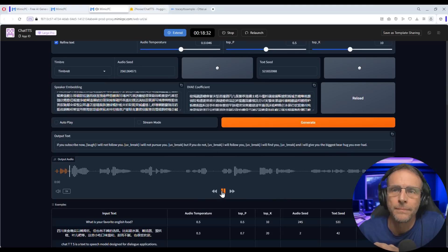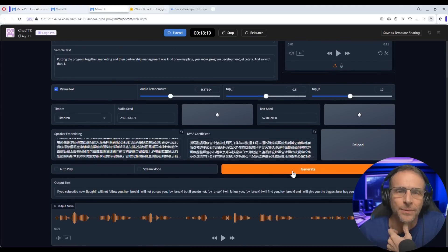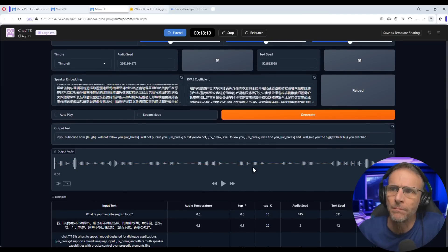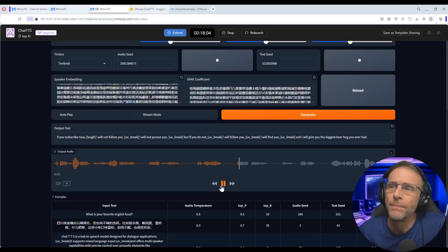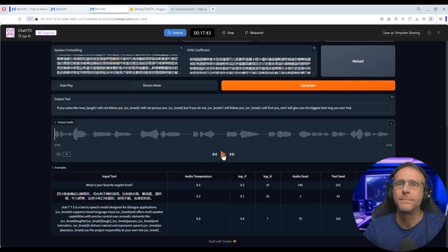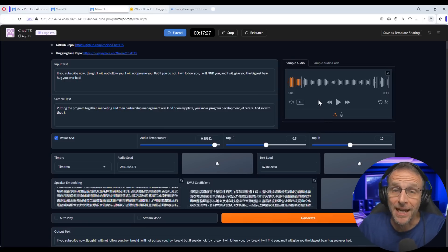I'll paste the sample text in right here and click Generate. When you have an audio sample loaded and text in the sample text field, it ignores the preset. The output: 'If you subscribe now, I will not follow you. I will not pursue you. But if you do not, I will follow you. I will find you and I will give you the biggest bear hug you ever had.' The essence of her voice is there with just 10 seconds of audio — it absolutely captured it.